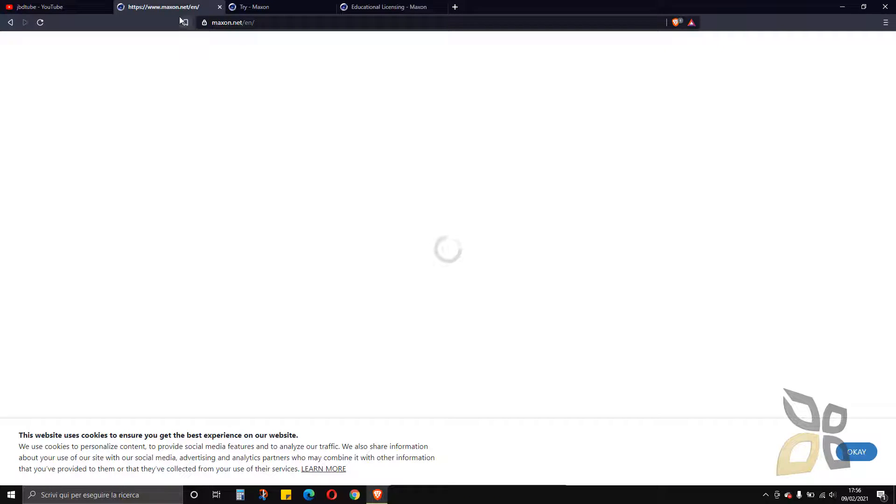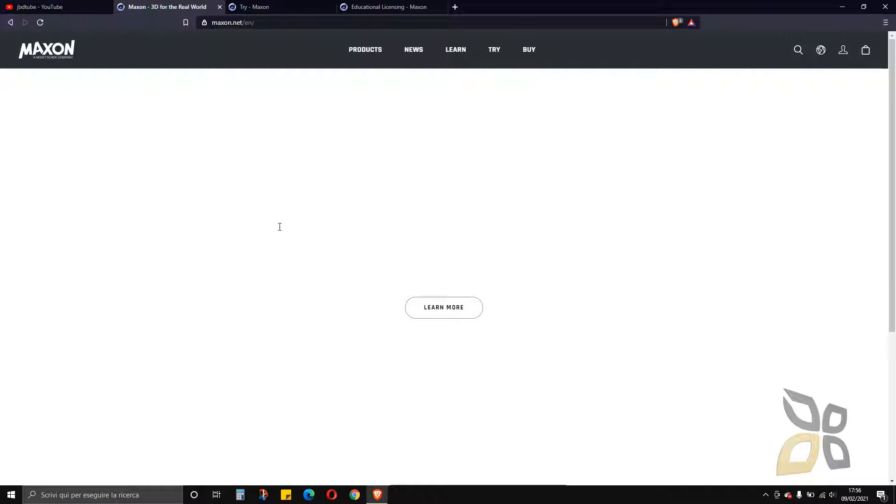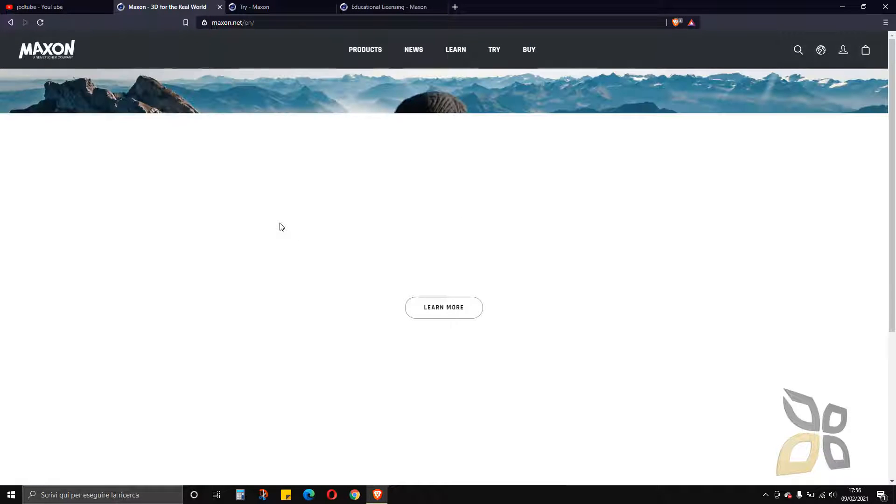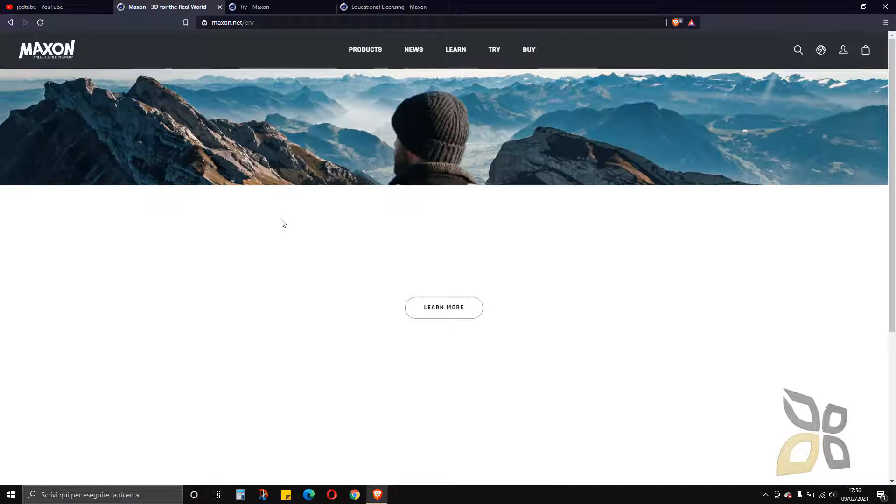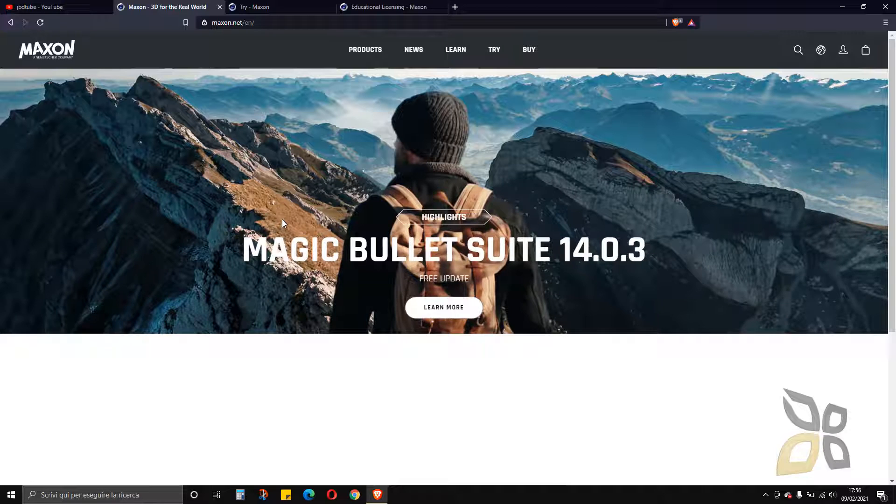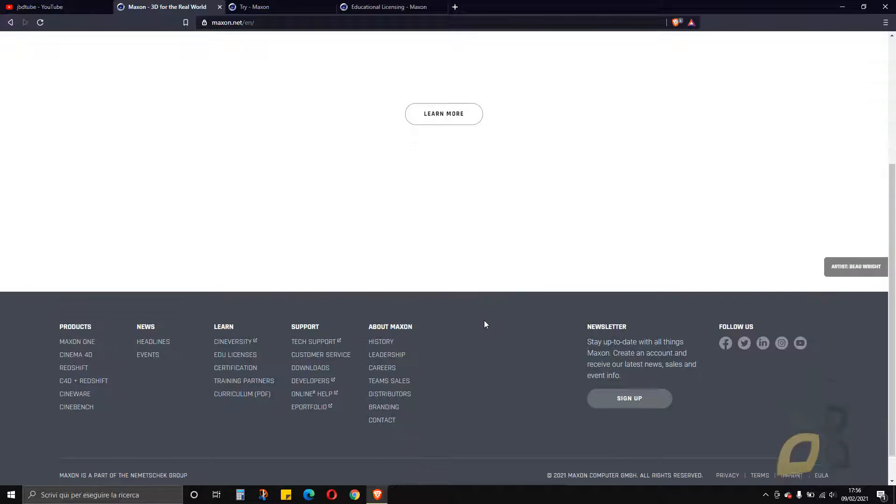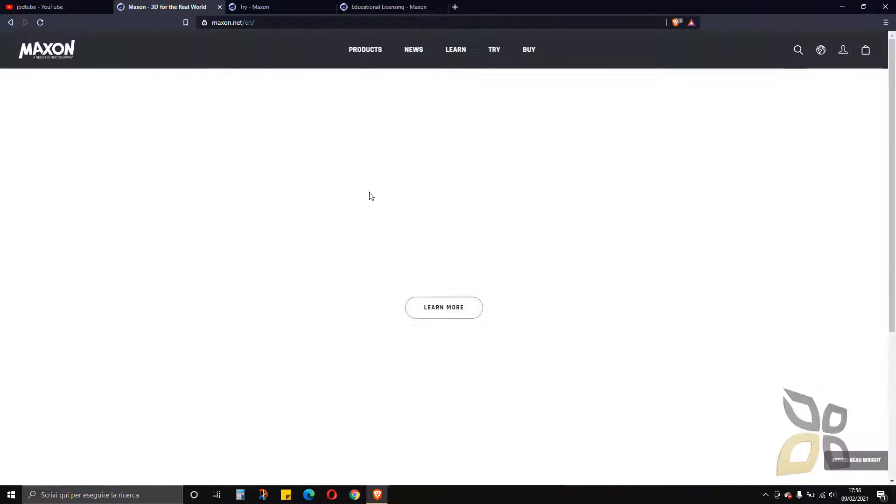So let's get into the official website and this is the presentation for the new packages from Maxon.